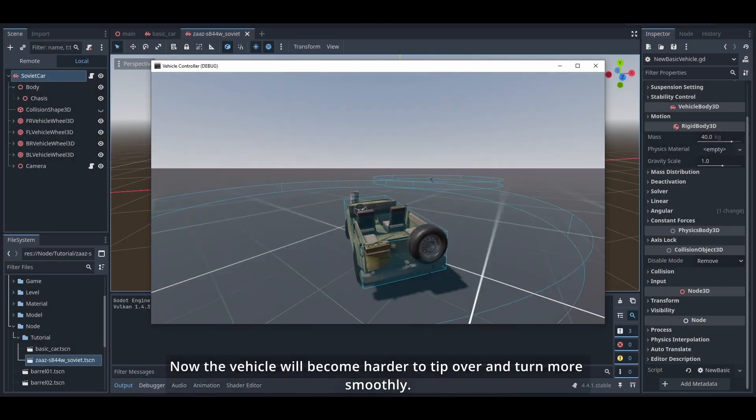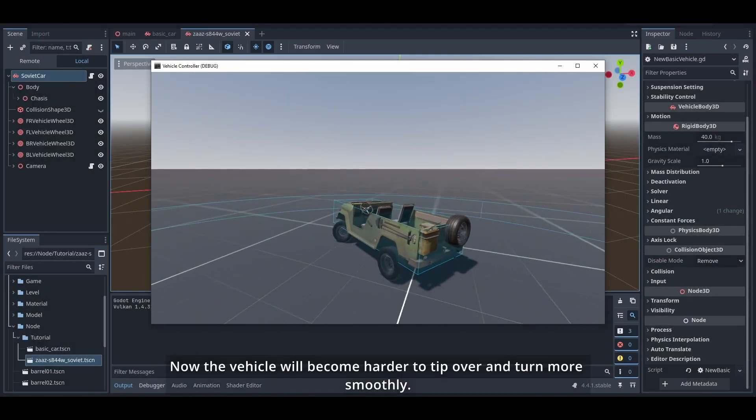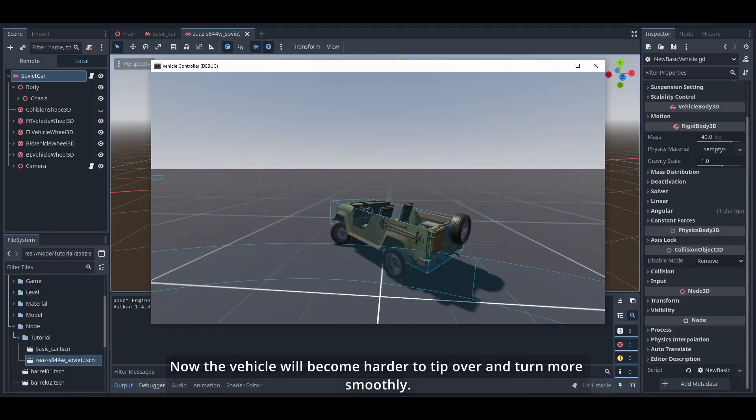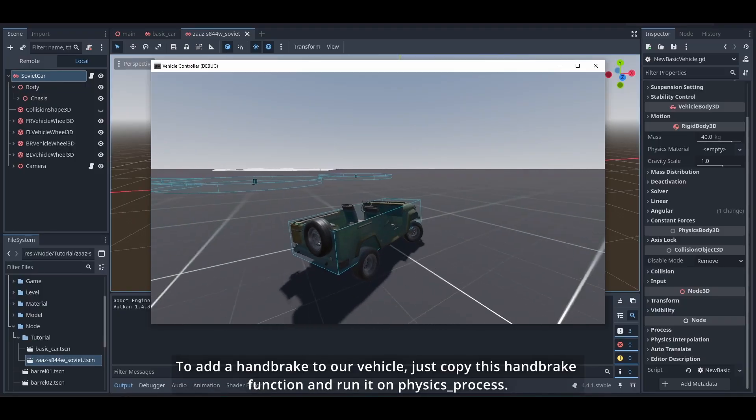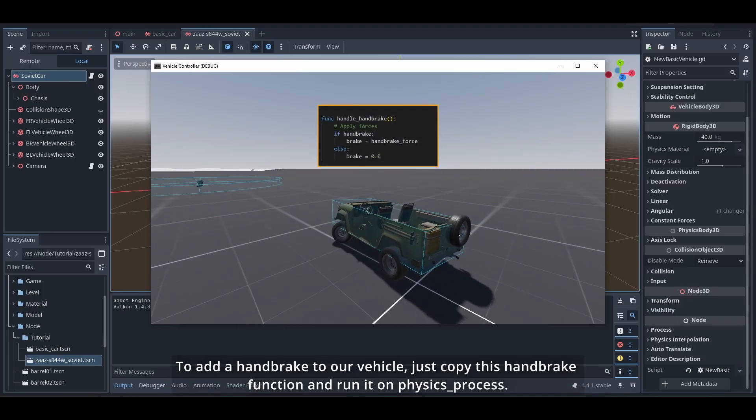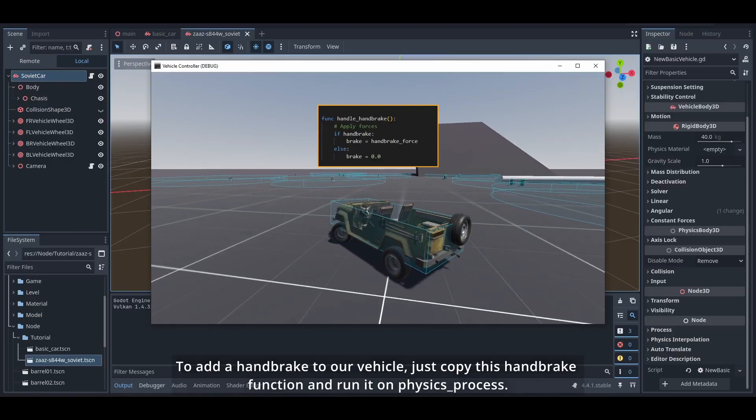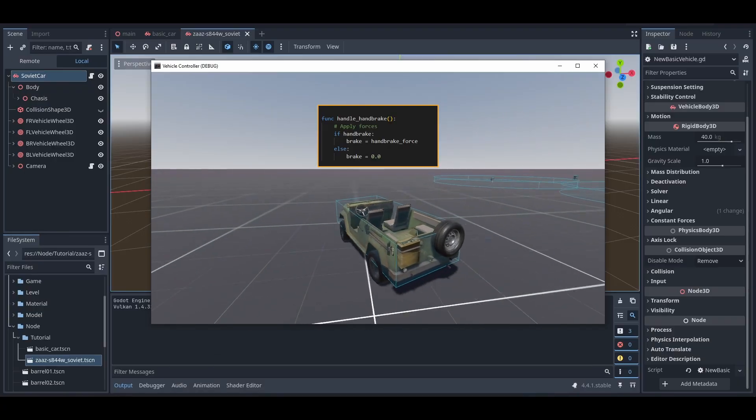Now the vehicle will become harder to tip over and turn more smoothly. To add handbrake to our vehicle, just copy this handbrake function and run it on physics process.